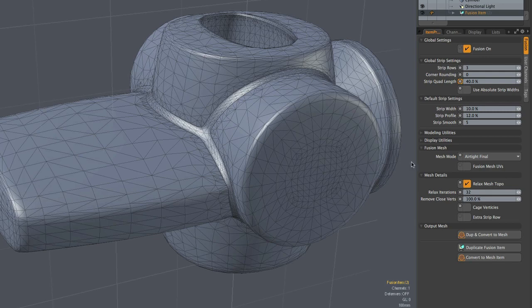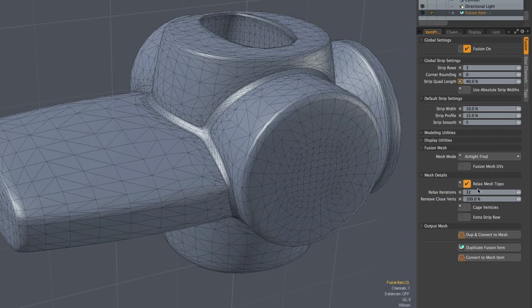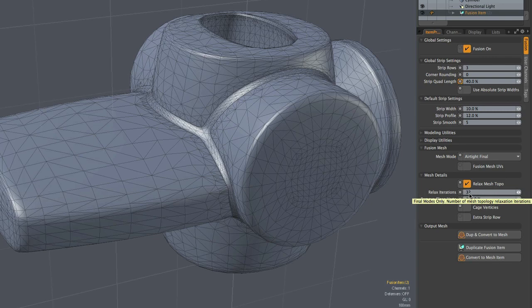The relax mesh topo and related relax iterations settings are new in the sense they were essentially always on by default in previous versions of mesh fusion, but now you have control. And that's because we discovered that while relaxing the mesh is often useful for curvilinear sorts of models, it can get in the way when trying to produce more angular mechanical sorts of models. So we have given you control.